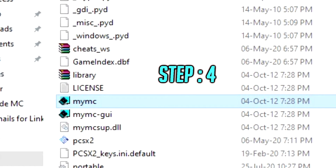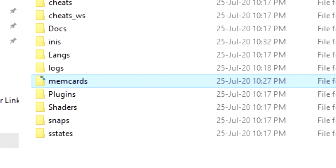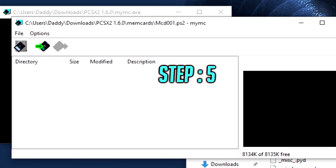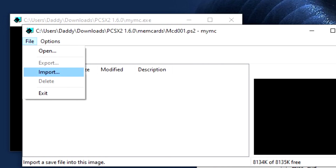Now that we're on to step four, we're going to access the memory card by opening the MyMC program, then navigating to your memory card folder and selecting your card. Now the final step is a simple one — download any save that you're looking for, put them to one side, open MyMC and select the memory card, then go to import and select that save file that you've downloaded and install it to the memory card itself.